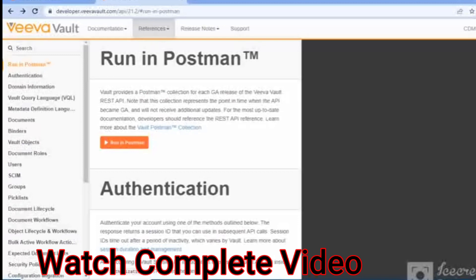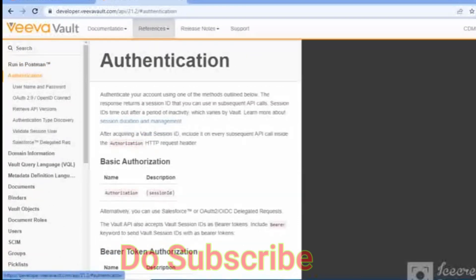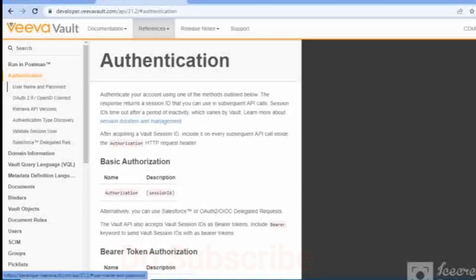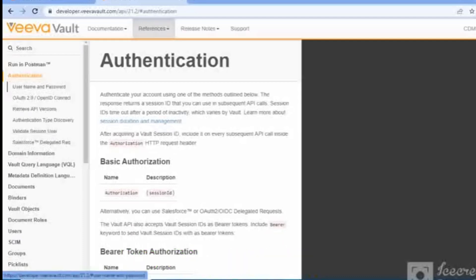We'll cover how we can send the Vault session ID, and with the help of that session ID we can make use of other Vault APIs. On the left side of the screen we have the authentication section. With authentication we will first generate the session ID — I'll explain in detail what information is needed and what you should be aware of for generating this session ID.